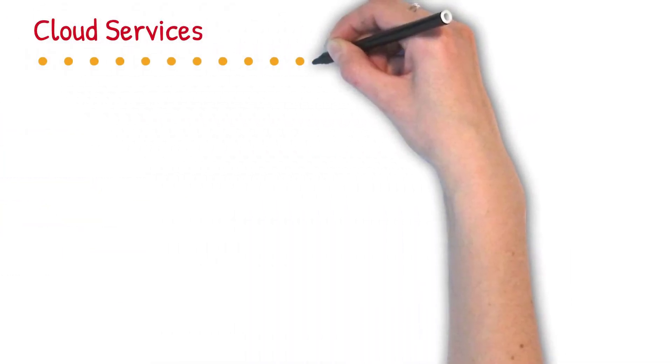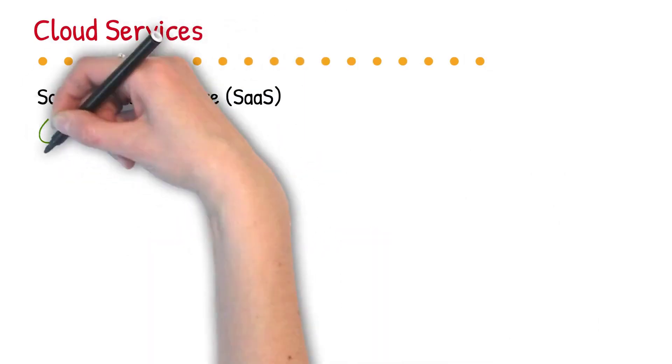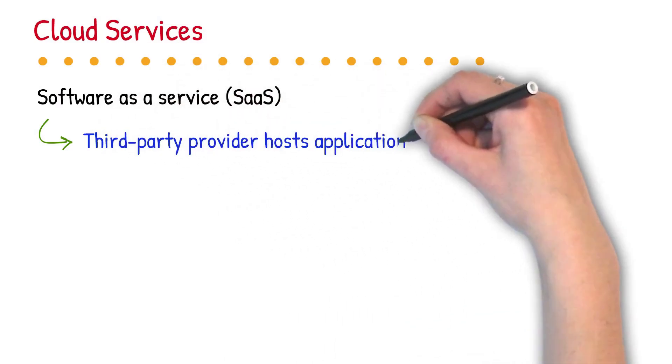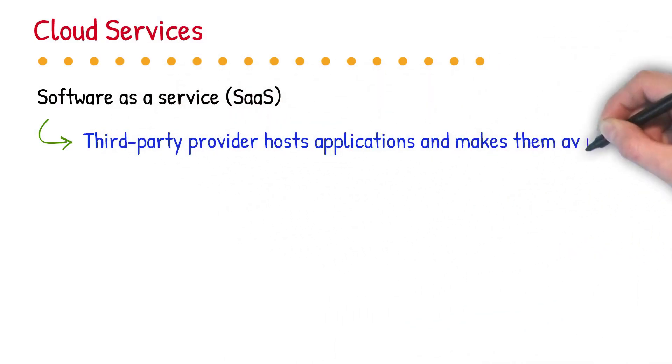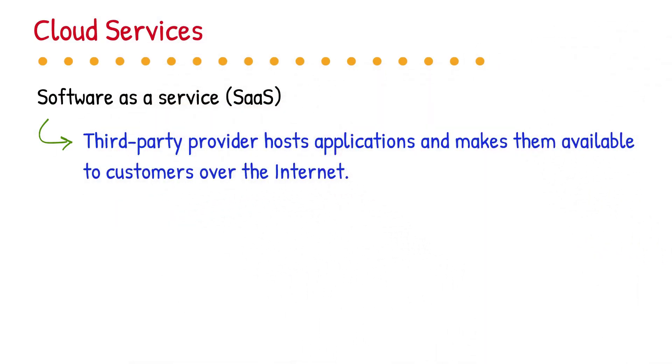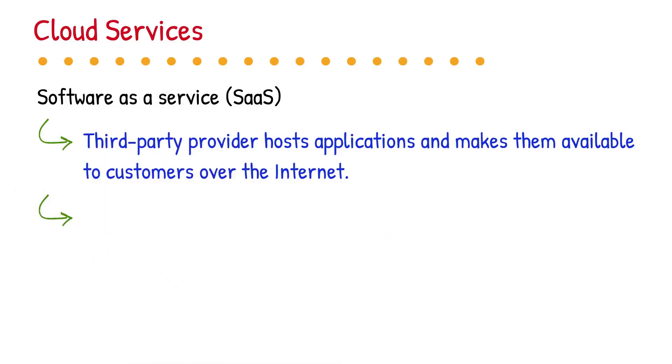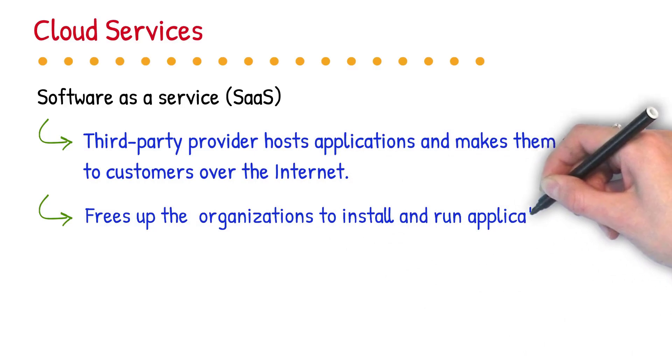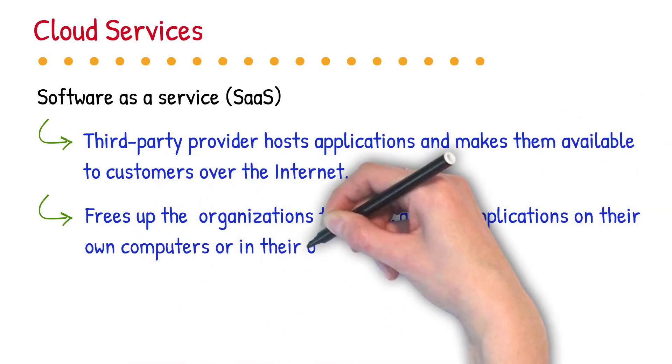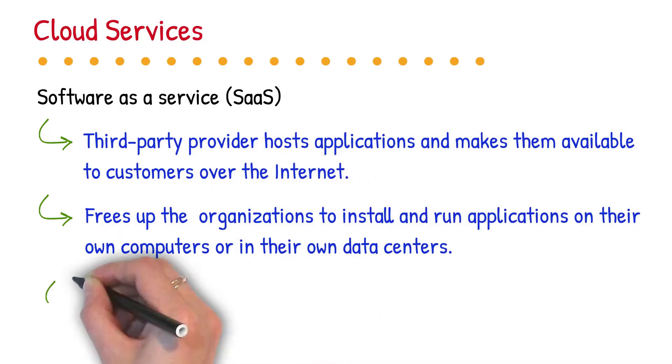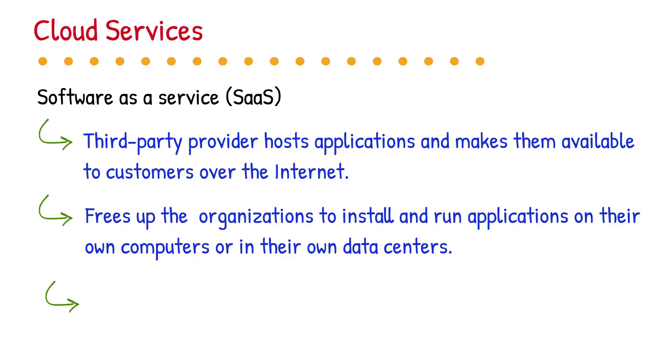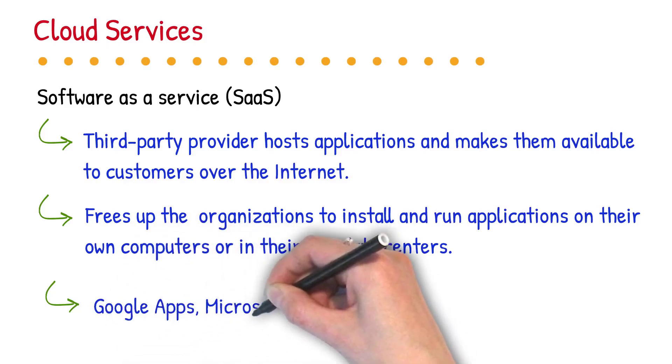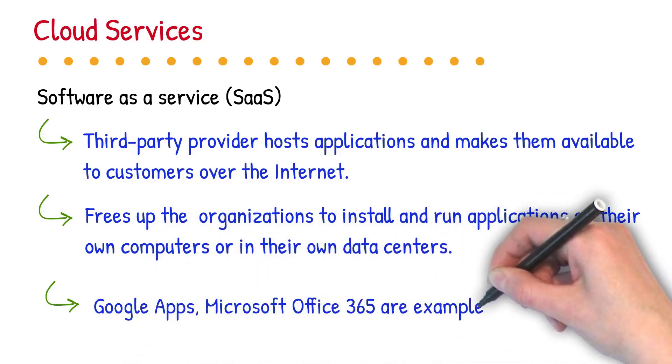Software as a service (SaaS) is a software distribution model in which a third party provider hosts applications and makes them available to customers over the internet. SaaS removes the need for organizations to install and run applications on their own computers or in their own data centers. This eliminates the expense of hardware acquisition, provisioning and maintenance, as well as software licensing, installation and support. Google Apps, Microsoft Office 365 are example of SaaS.